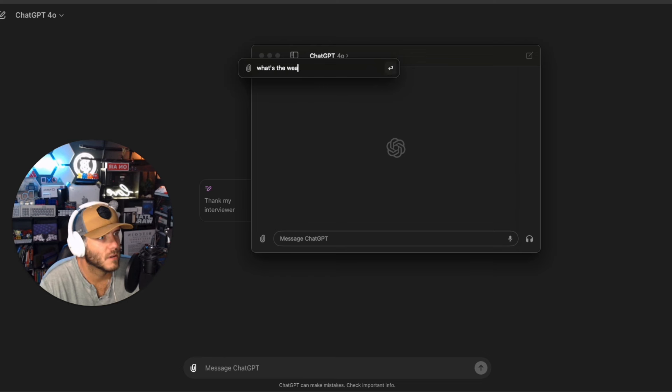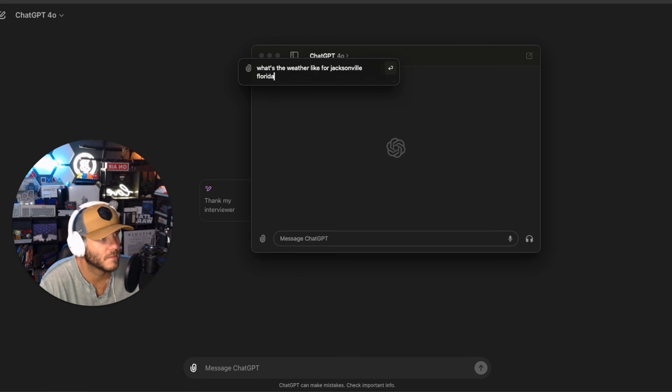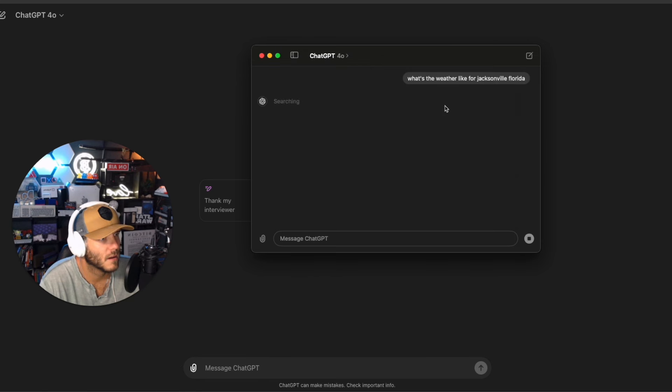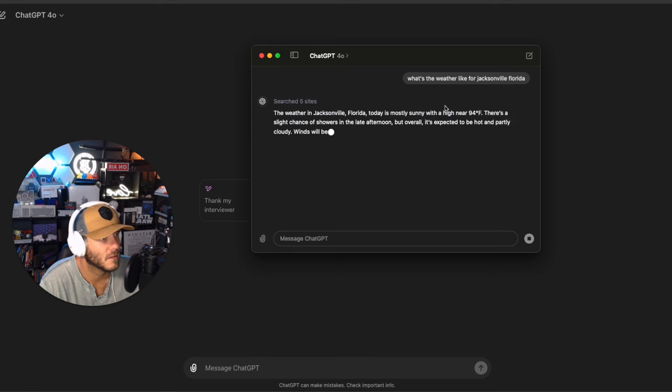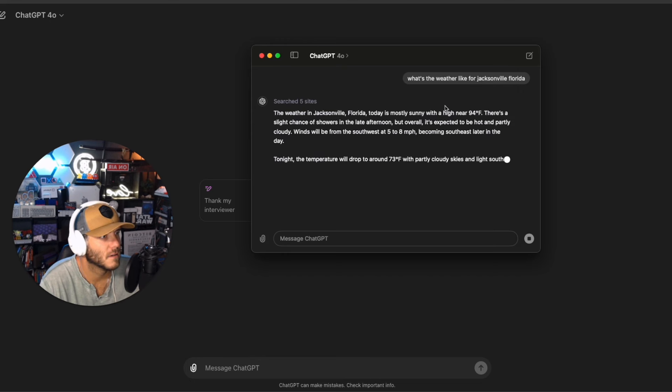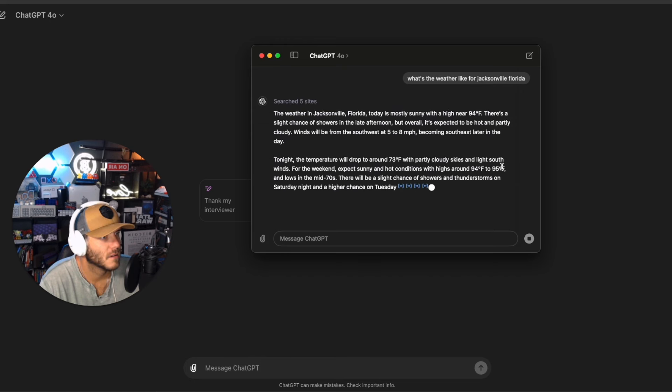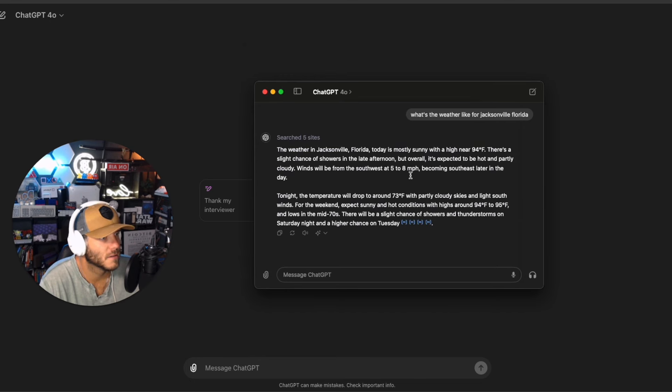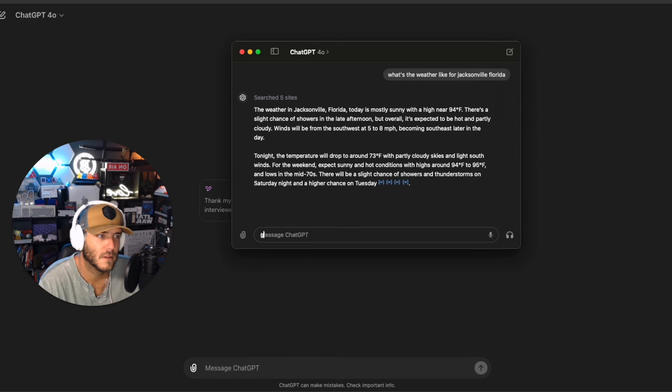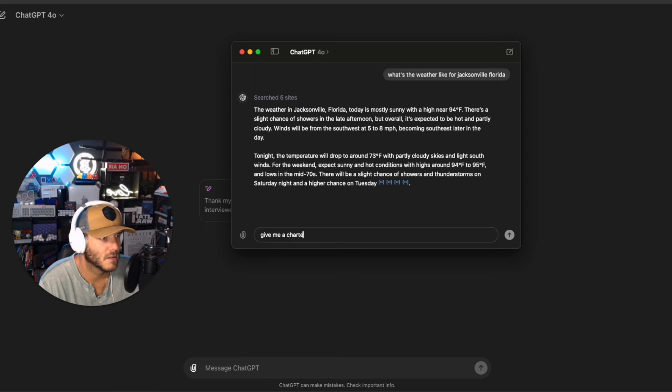What's the weather like for Jacksonville, Florida? Wow that's really cool. That's really awesome. I like this a lot. I went ahead and searched the internet.